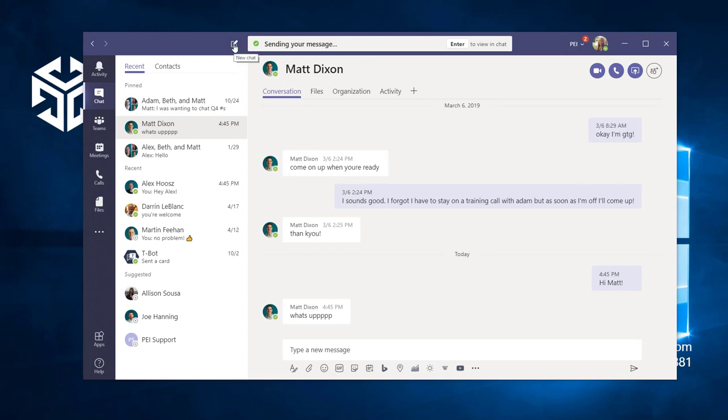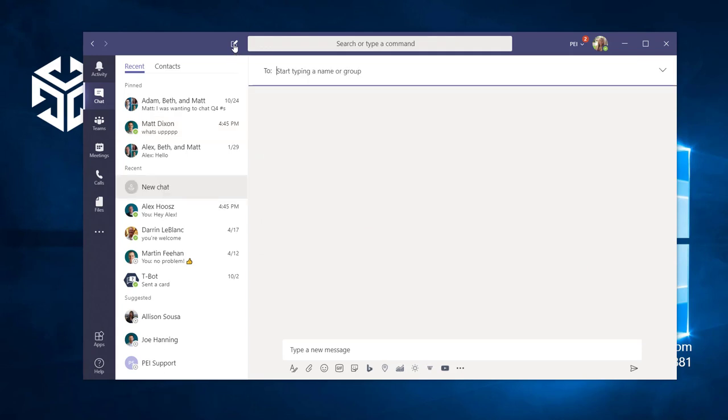To create a group conversation, we can go back to the new chat icon and use this field to type in more than one name.